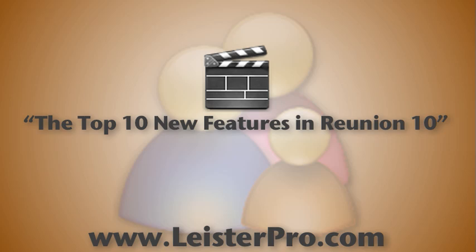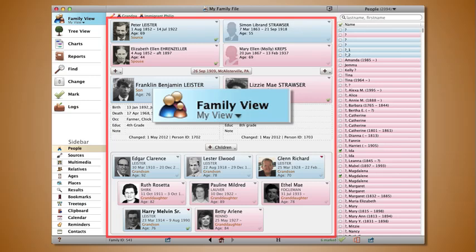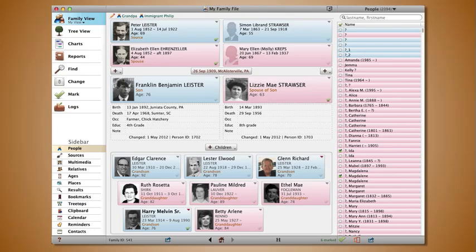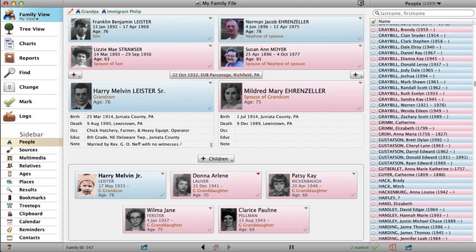When you first open your family file in Reunion 10, you'll notice that the old family card is now called the Family View. The layout is pretty much the same. One big change is that the buttons for people can include more information — here we've added the age, relationship, and other events to child buttons. Also, buttons for parents and children can show pictures.